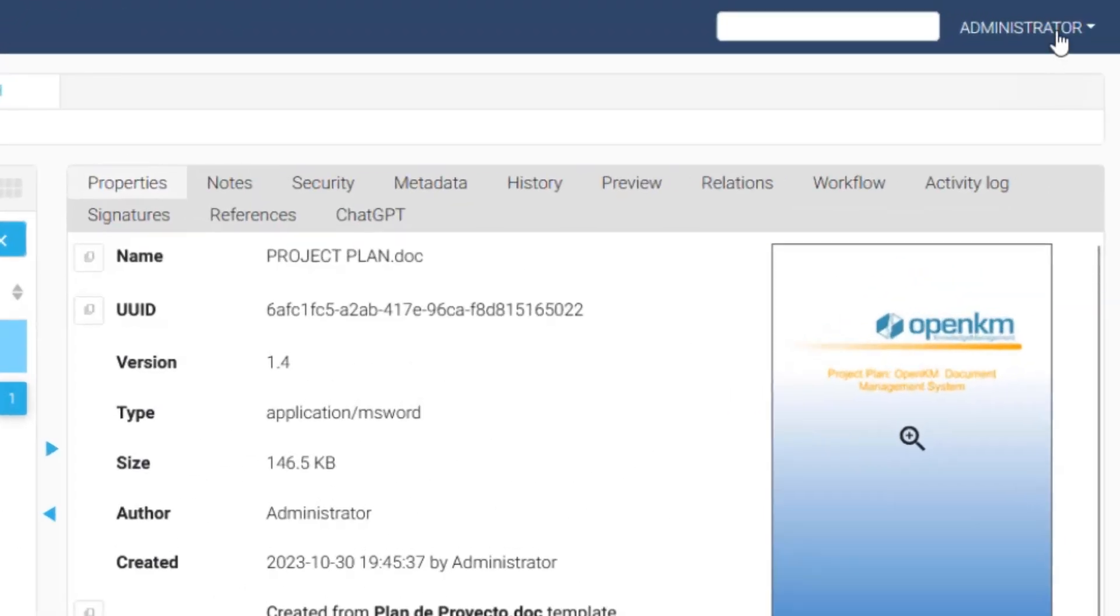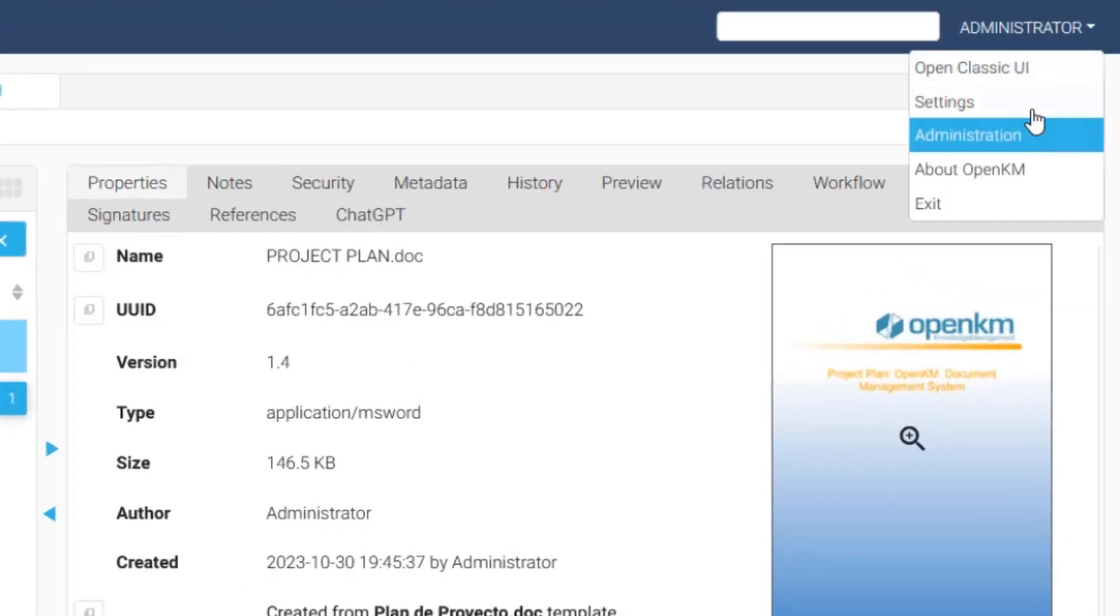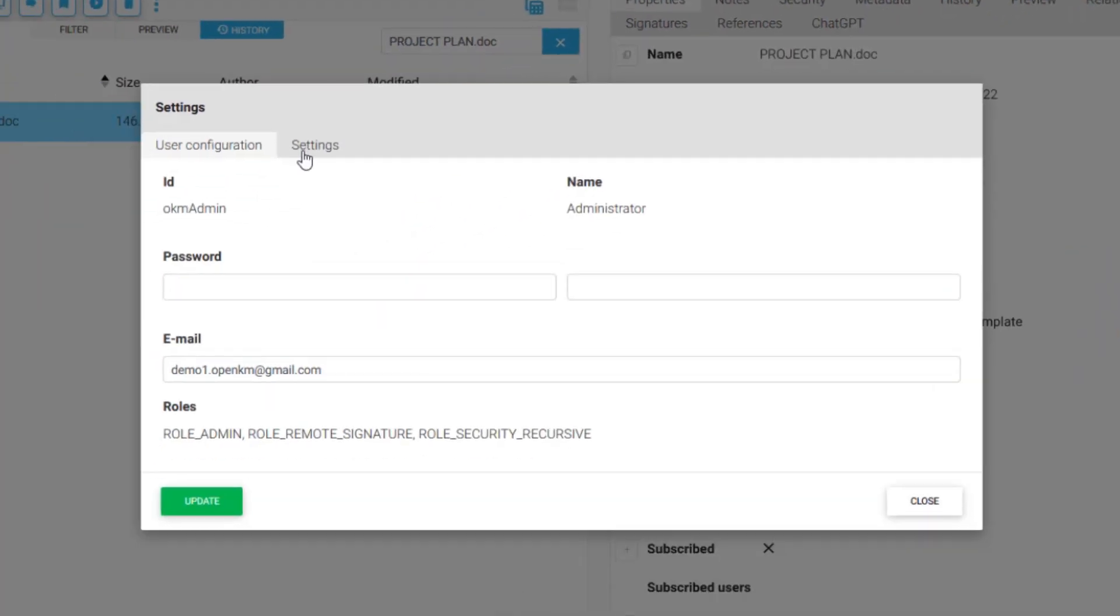OpenKM also has its own file editing system called LifeEdit. To enable the LifeEdit system, we disable the online editing option in Settings.